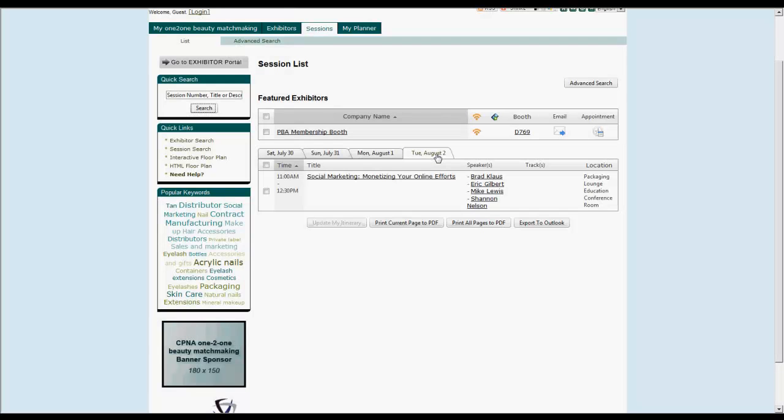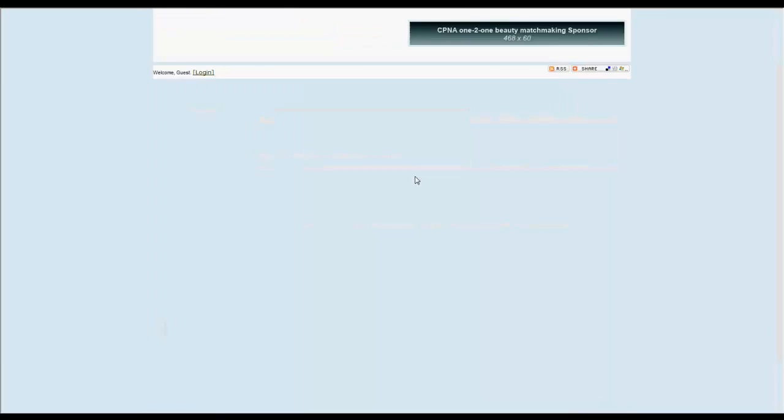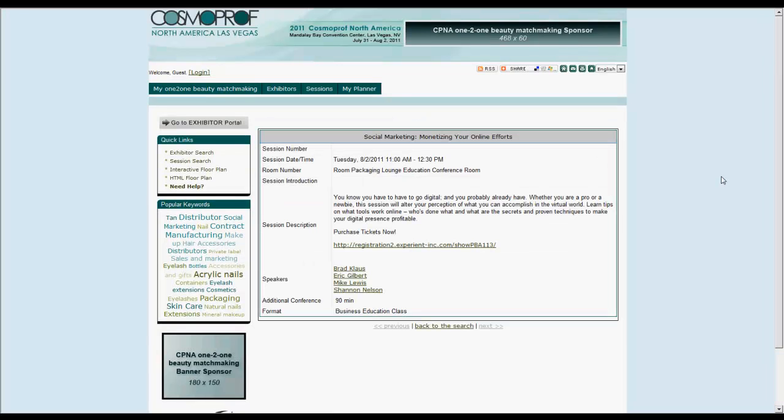To add a session to your itinerary, check the box next to a session title and click on the update button at the bottom of the screen.